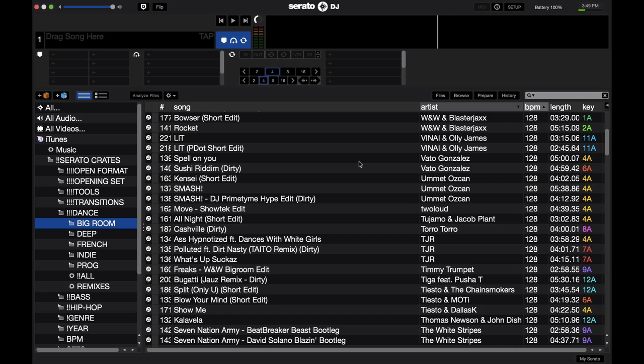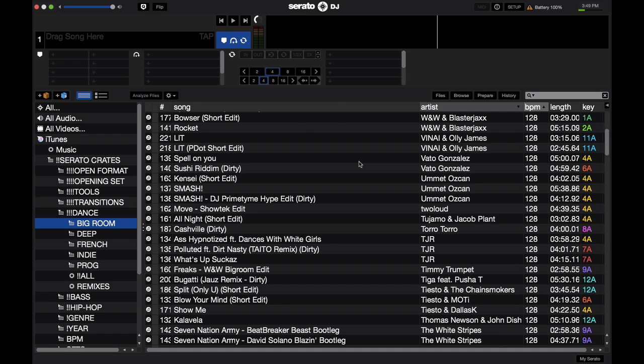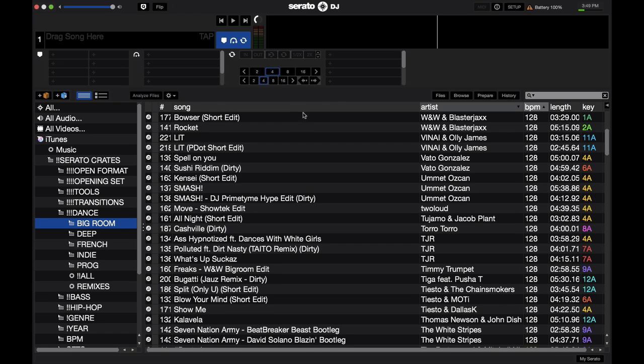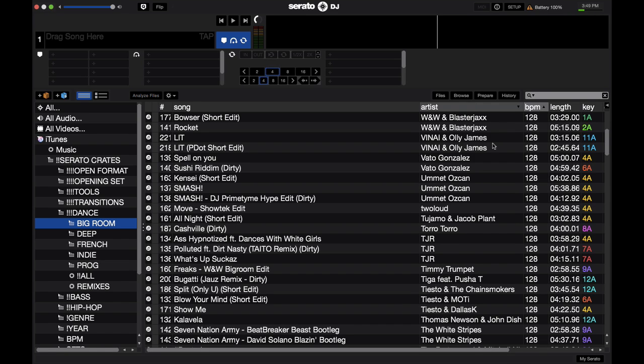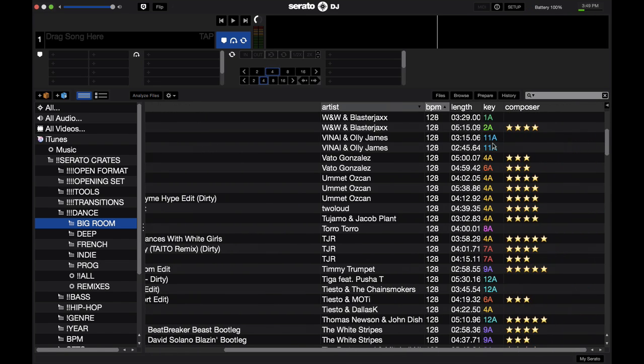But I've come up with my own workaround. So here's a workaround for Serato DJ on how to add your own rating system. As you can see right now I just have these 5 columns open: song, artist, BPM, length and key. But if I go ahead and add the composer column for the composer ID3 tag you'll see that I have stars.